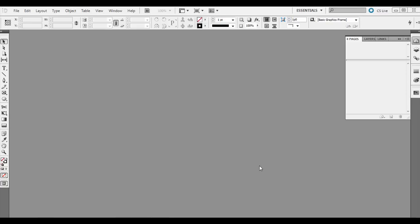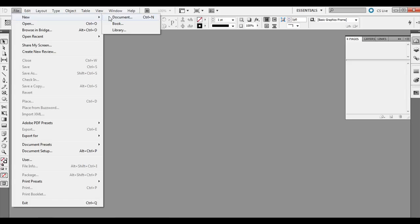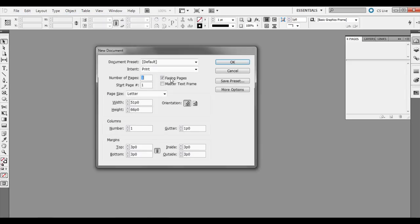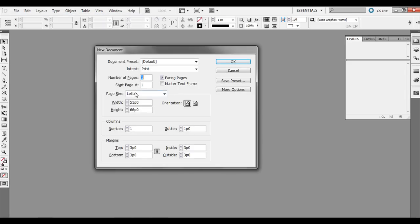Today I'm going to be going over how to set up and apply master pages in Adobe InDesign. First thing you want to do is open up Adobe InDesign and go to File New, Document. Letter size is fine for this example, so go ahead and click OK with the default settings.